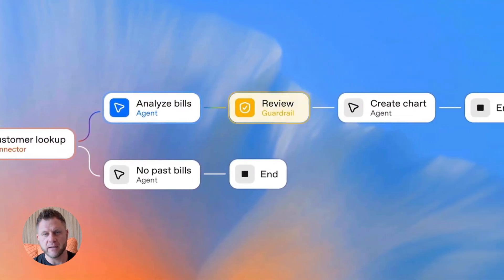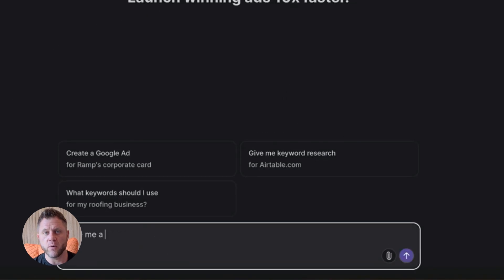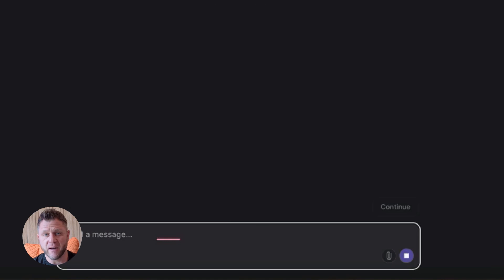Fourth, monitor everything. Use the traces. Use the evals. Know what your agent is doing. This is how you improve over time.